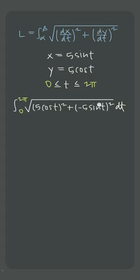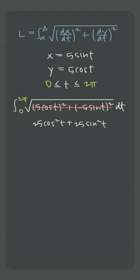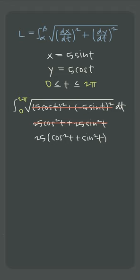We simplify the value under the root, the radicand, by expanding the squares, and then in this case we factor and we can see that we have cos² + sin², which we know from the Pythagorean identity is equal to 1.